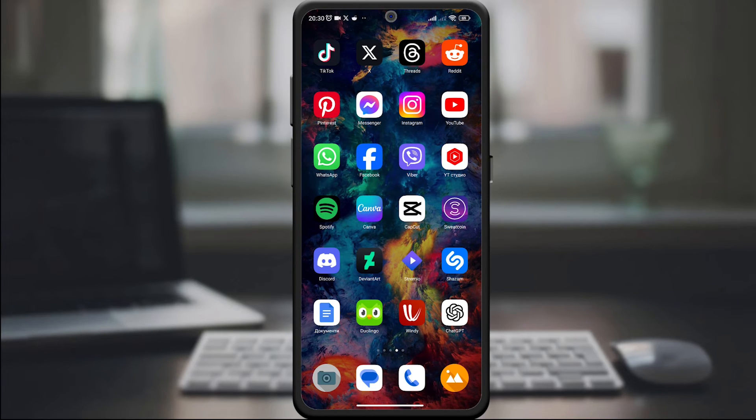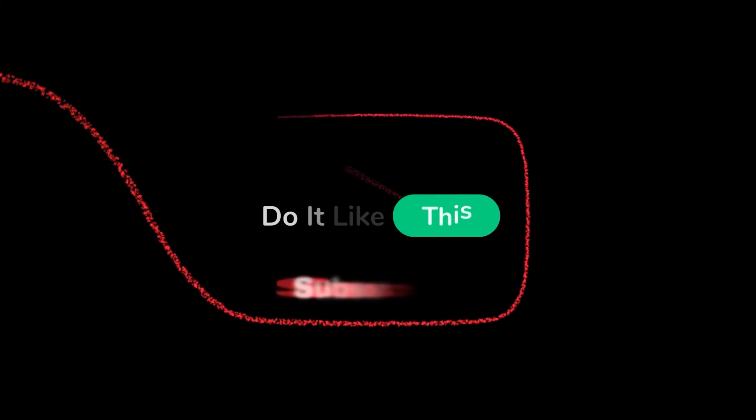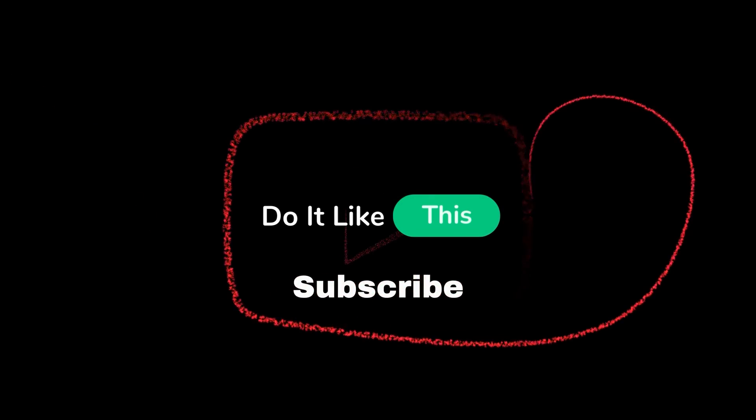If this guide helped you, give us a thumbs up and subscribe for more Viber tips and tricks. Thanks for watching and see you in the next video.